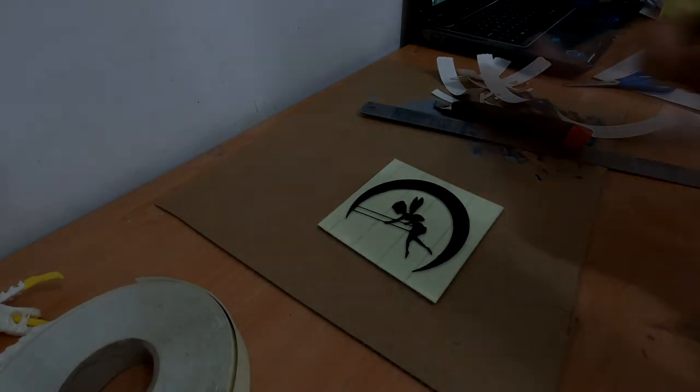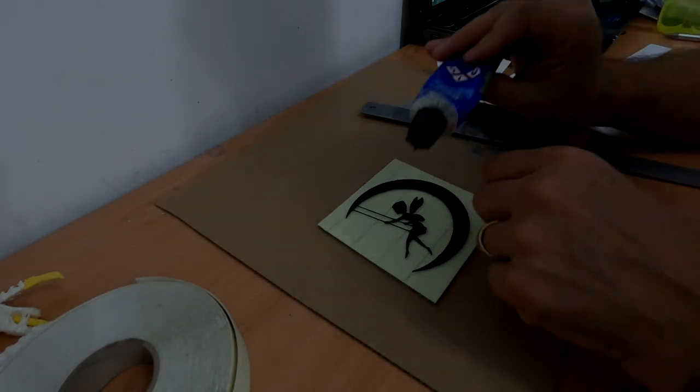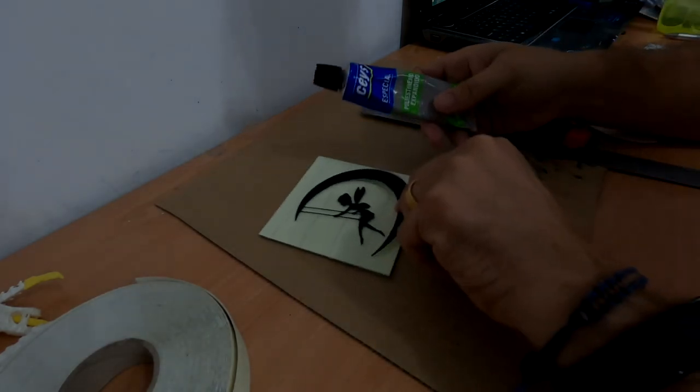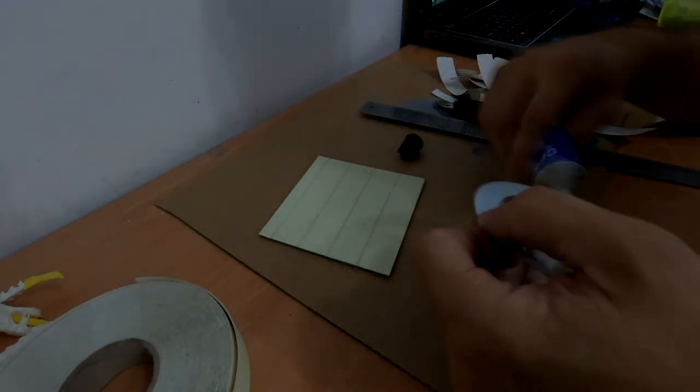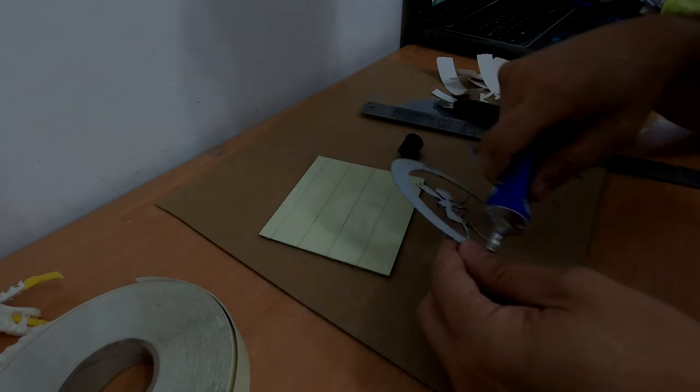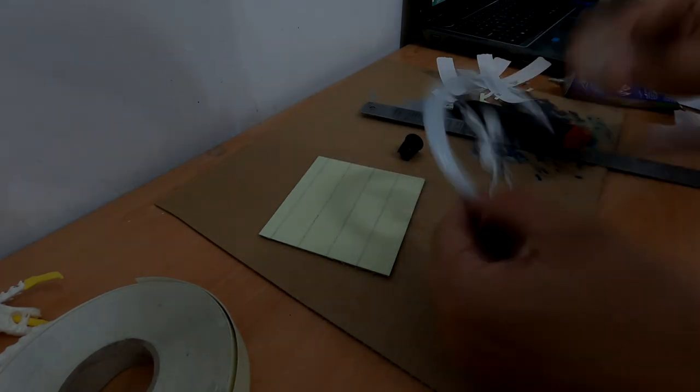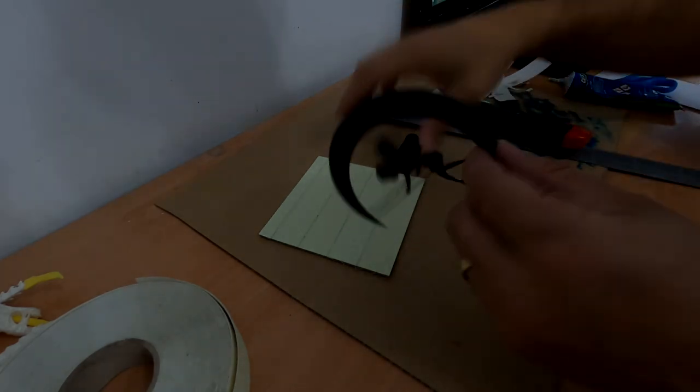Now you just have to glue your printed parts on your support and the frame is ready.